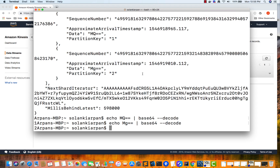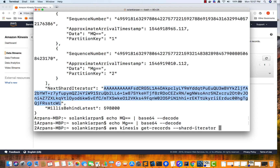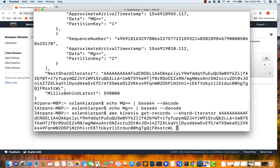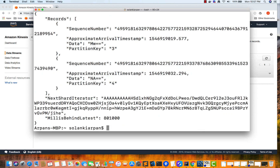Let's also read the next two records. I'll run: aws kinesis get-records --shard-iterator [next shard iterator copied from the previous response] --limit 2. You can see our records with partition keys three and four, and the next two records are also visible on the screen.